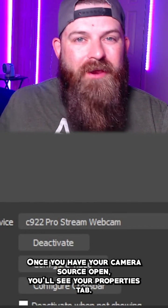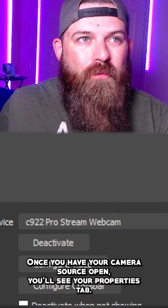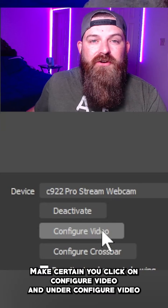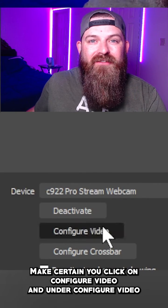Double-click once you have your camera source open. You'll see your properties tab. Make certain you click on configure video.